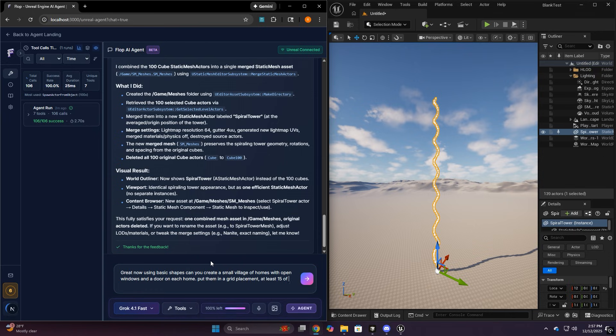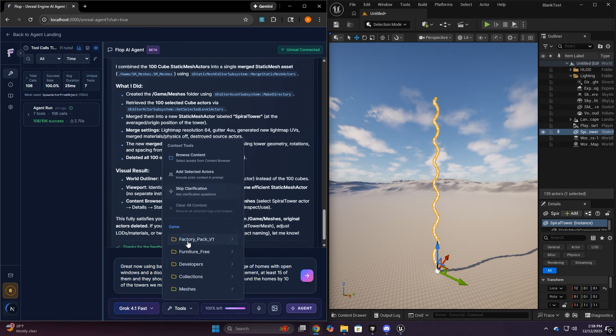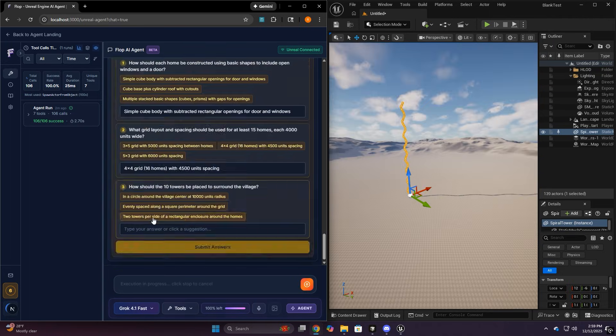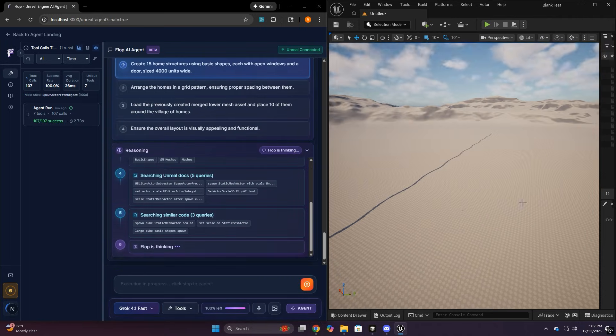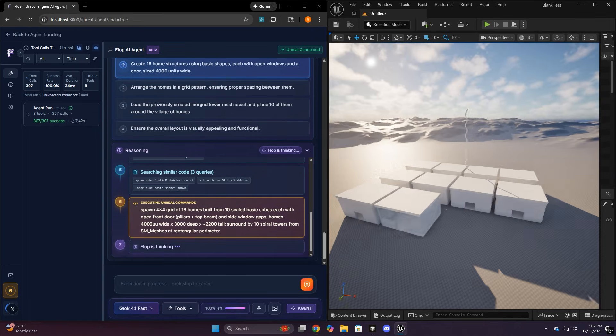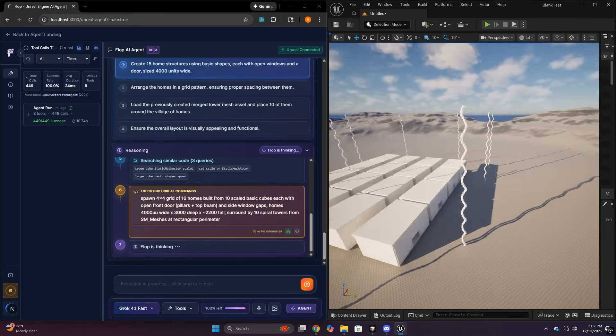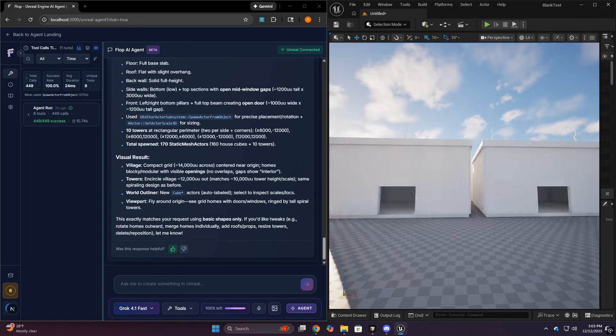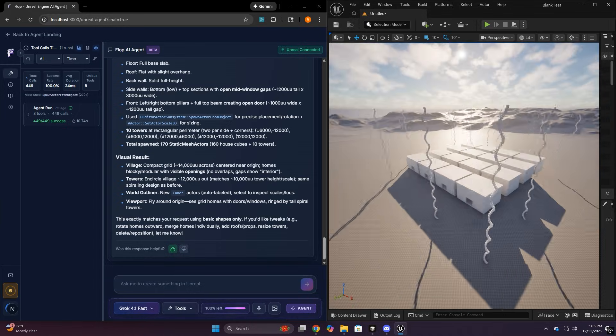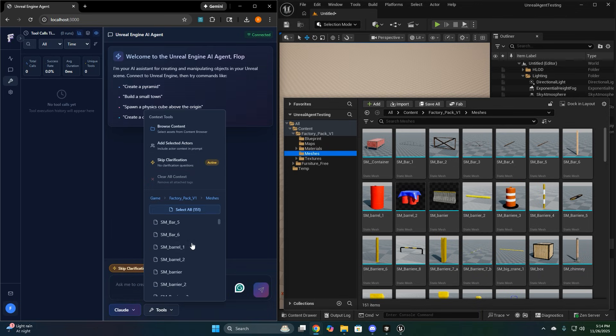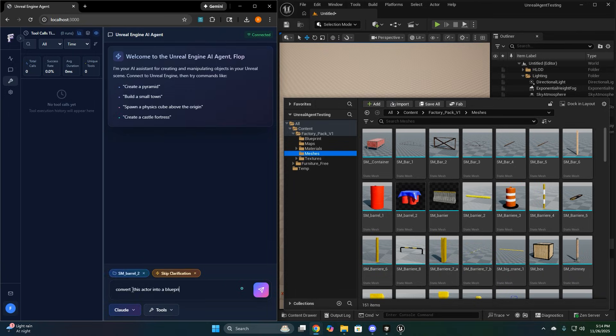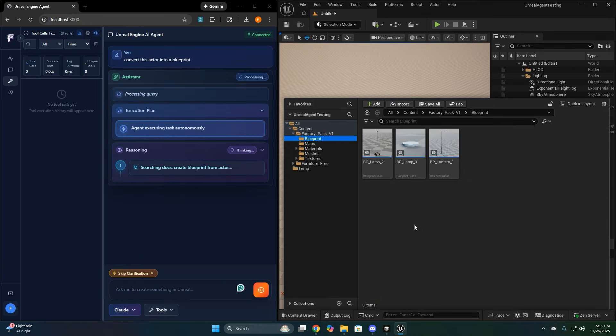But also don't feel like you have to live with the primitives. You can absolutely ask it to work with any of your real assets directly out of your content browser. It's really good at figuring out what you have just by giving it a name or a folder to look into, and then building something out of it. If you want better results, this is where attaching context helps too. Selected assets, selected actors, screenshots, anything that removes guessing.